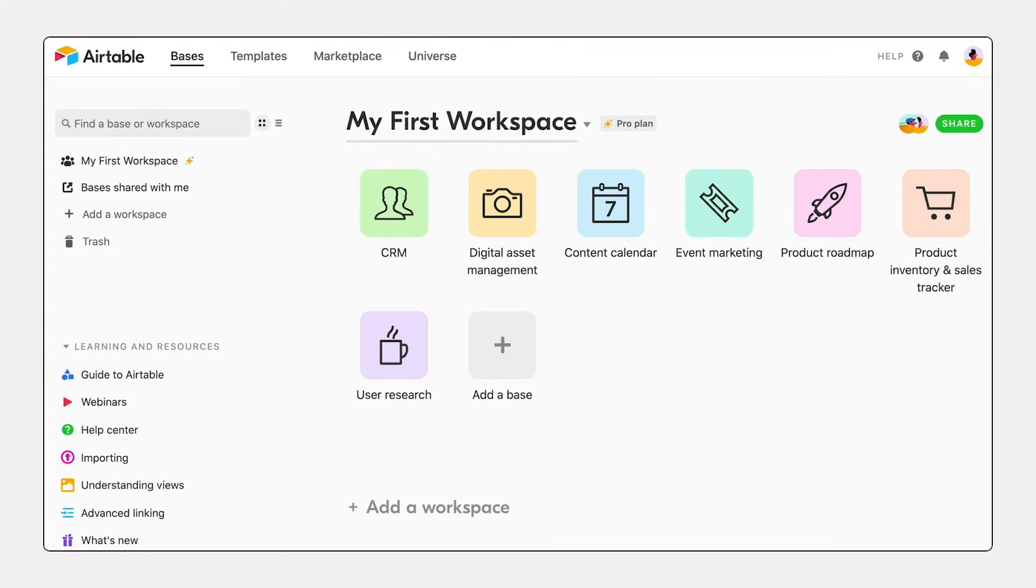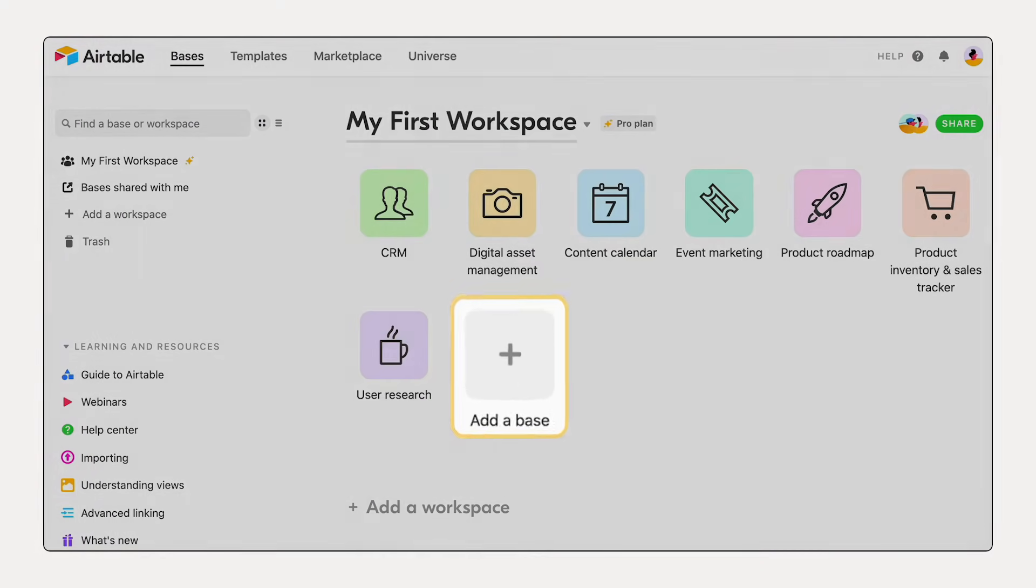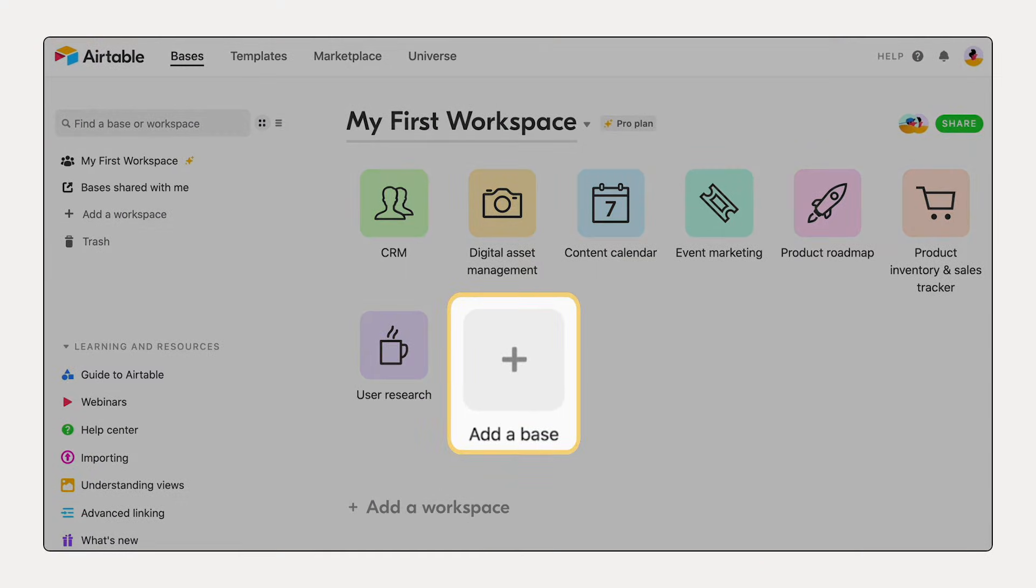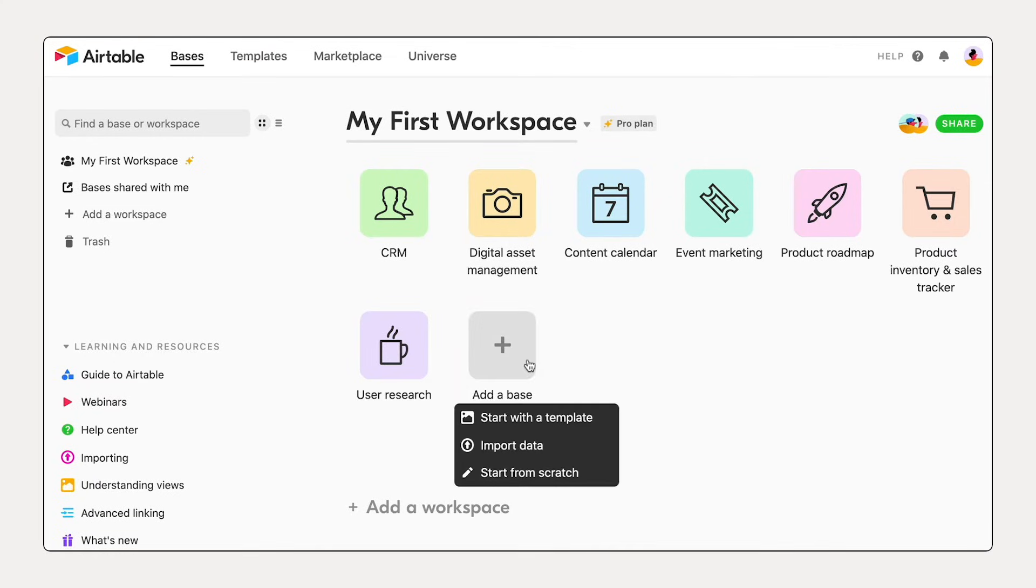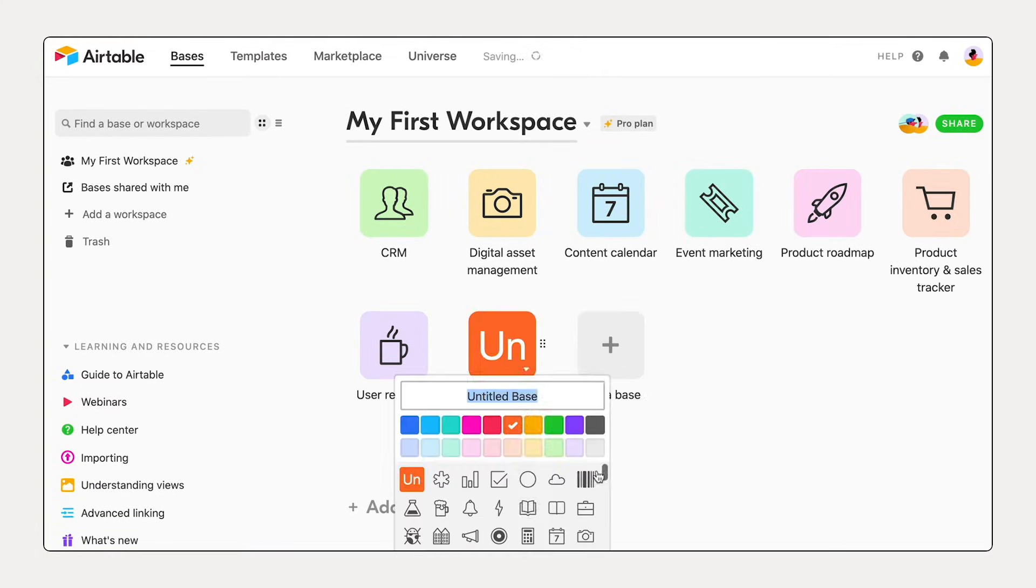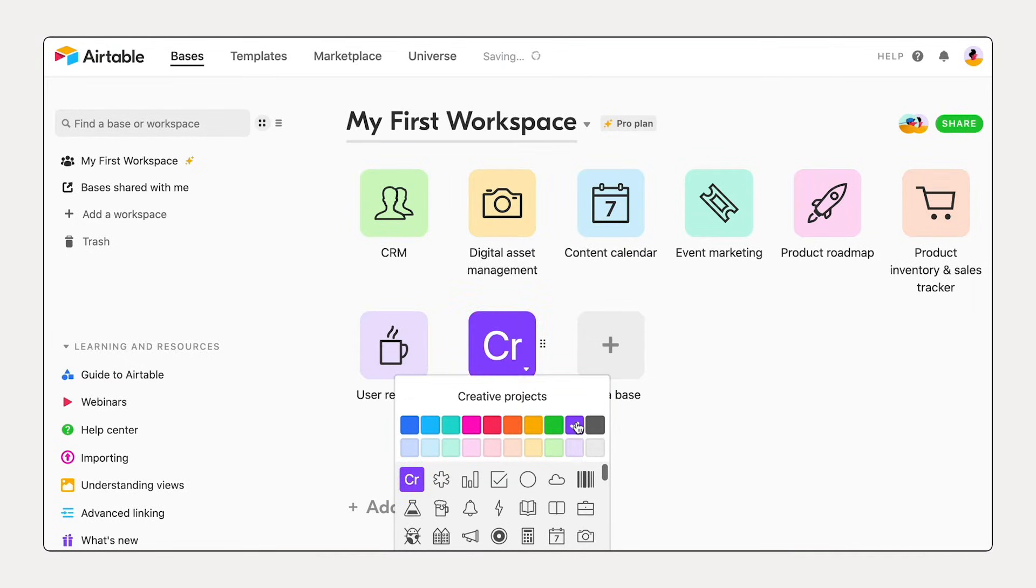Lay the groundwork for your new tool by creating a base, a single hub where you'll organize your workflow. In this example, we'll build a base that tracks creative projects, but you can apply these steps to whatever you want to create.